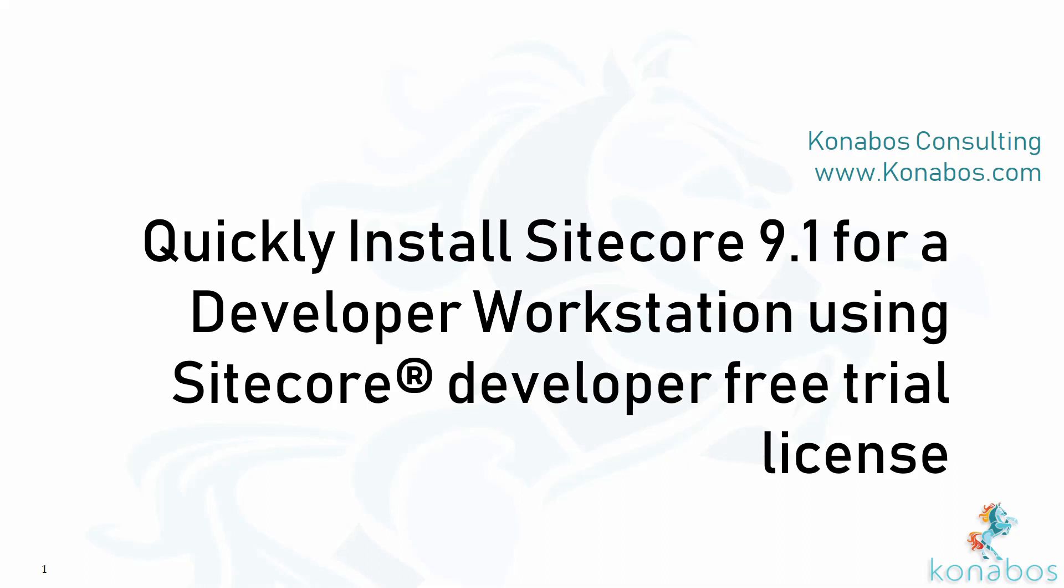Hey guys, we're going to take a look at how to install Sitecore 9.1 for a developer workstation using the Sitecore developer free trial license.